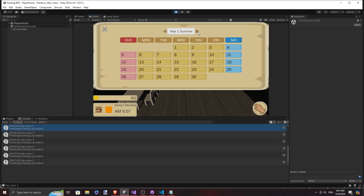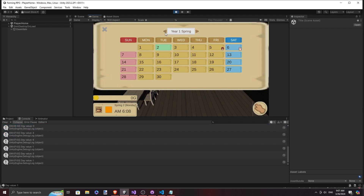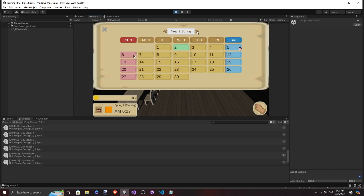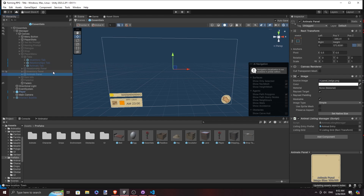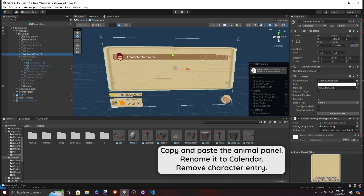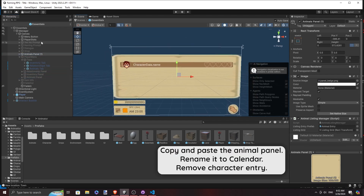Anyway, let's get to the meat of this part: calendars. This is what we need as we get ready to implement festivals and events for our NPCs and relationship system. I created the calendar panel with its entries spanning 6 by 7.